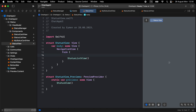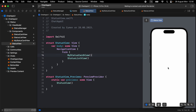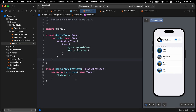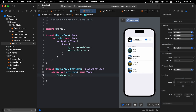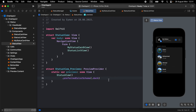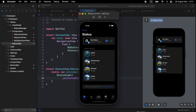Add MyStatusCardView to StatusView. It looks better now. I prefer to display the UI in dark mode by setting the color scheme to dark — you can do this too if you prefer.